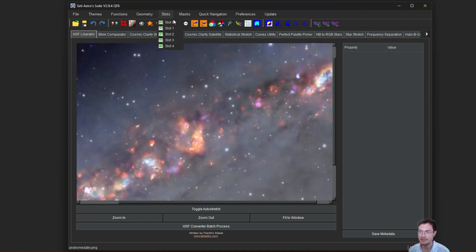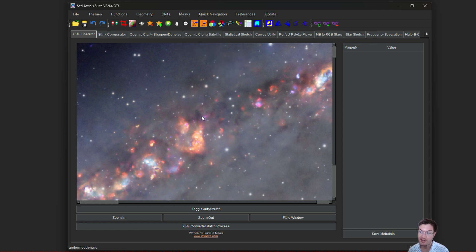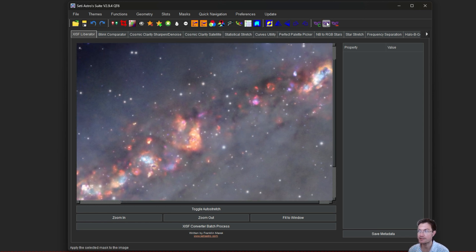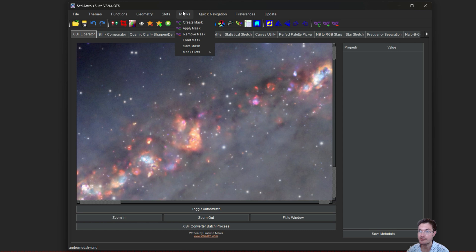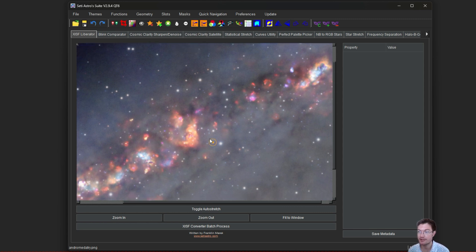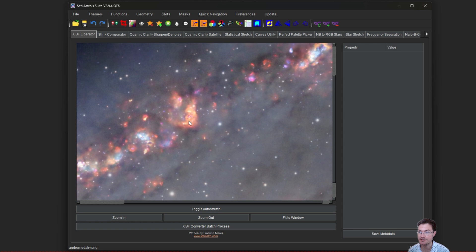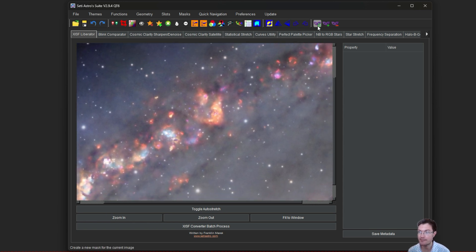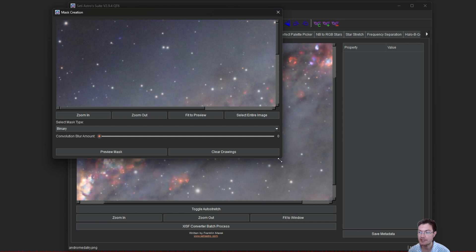You have slots which are for images, and then masks have their own set of slots. So you could have five images and five different masks, all working together if you need that much. I also have some quick buttons over here for create a mask, apply a mask, or remove a mask. You could also load or save. Let's use this little image here as an example. I'm going to click Create Mask. It's going to pull up a mask creation dialog for you.